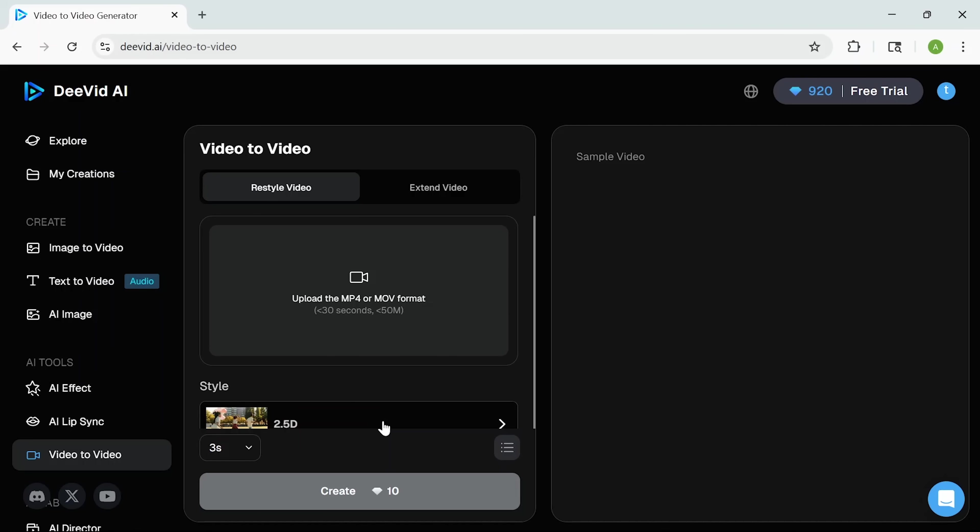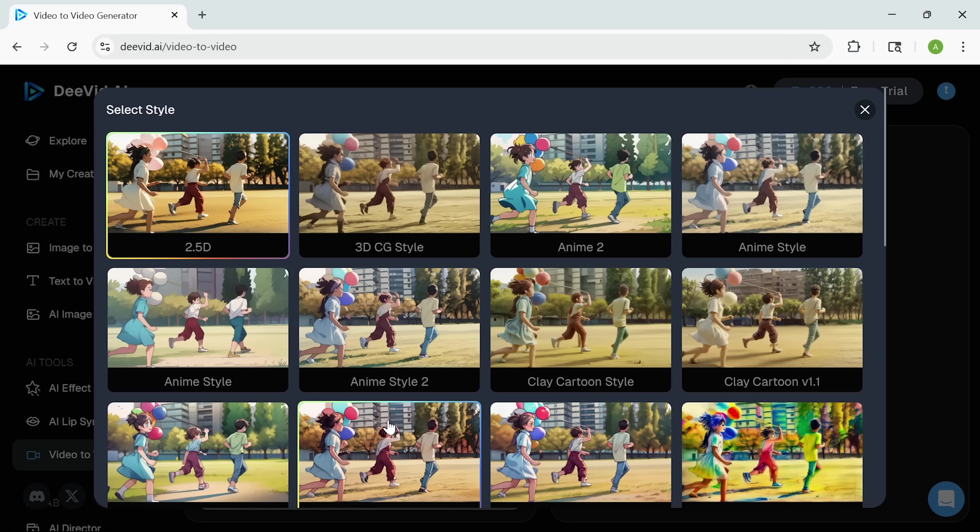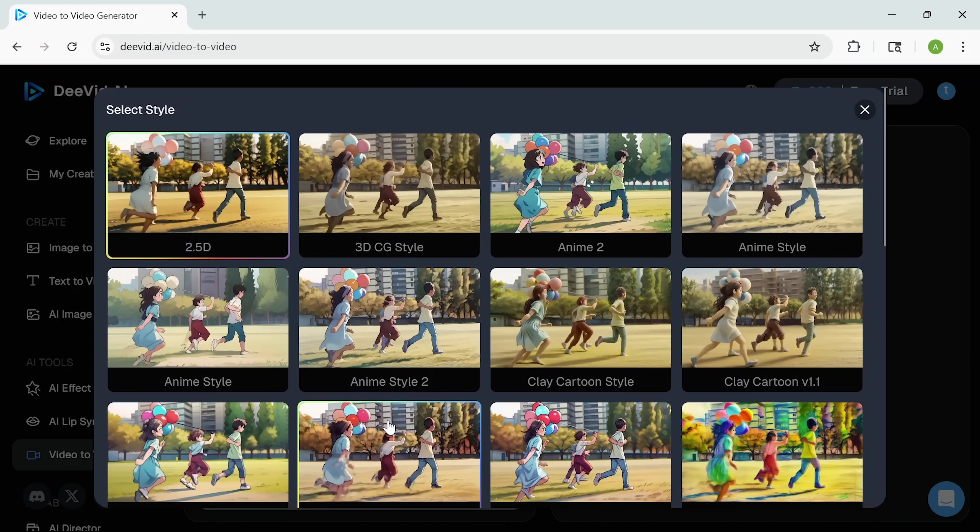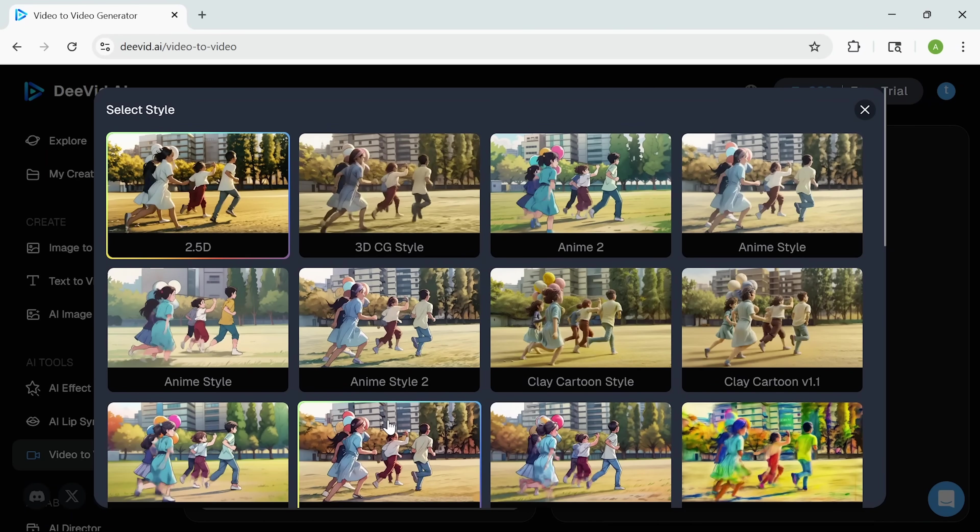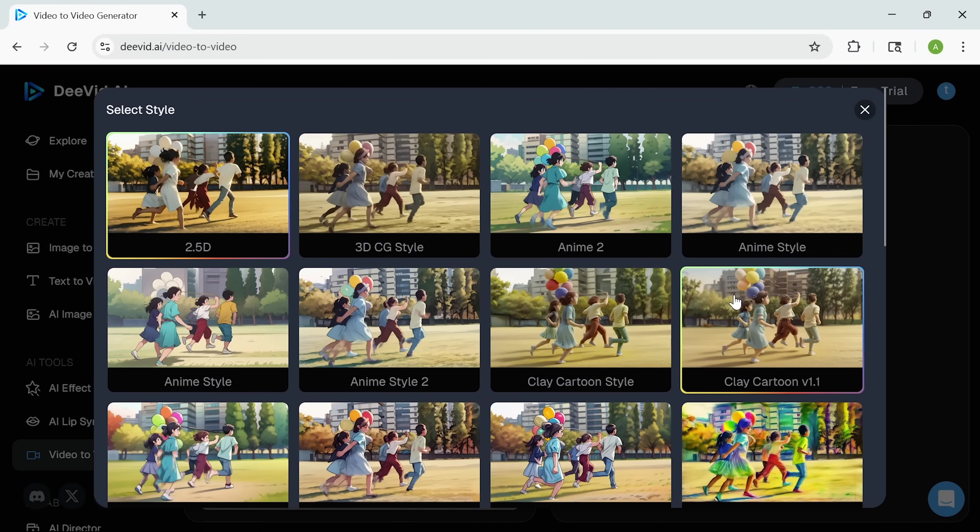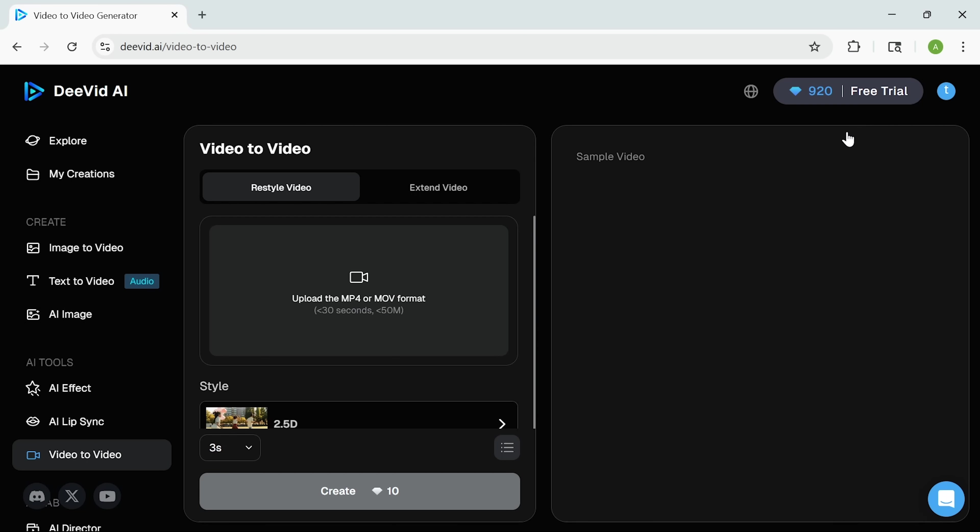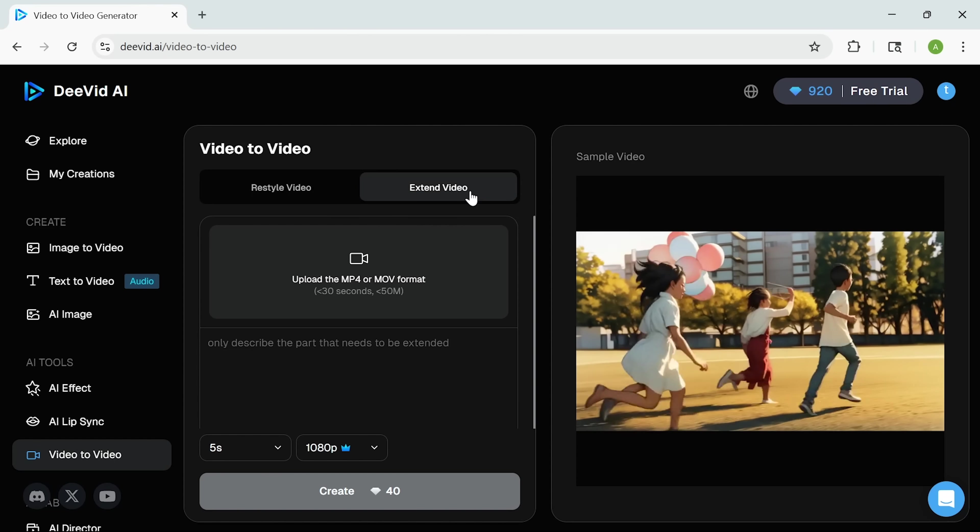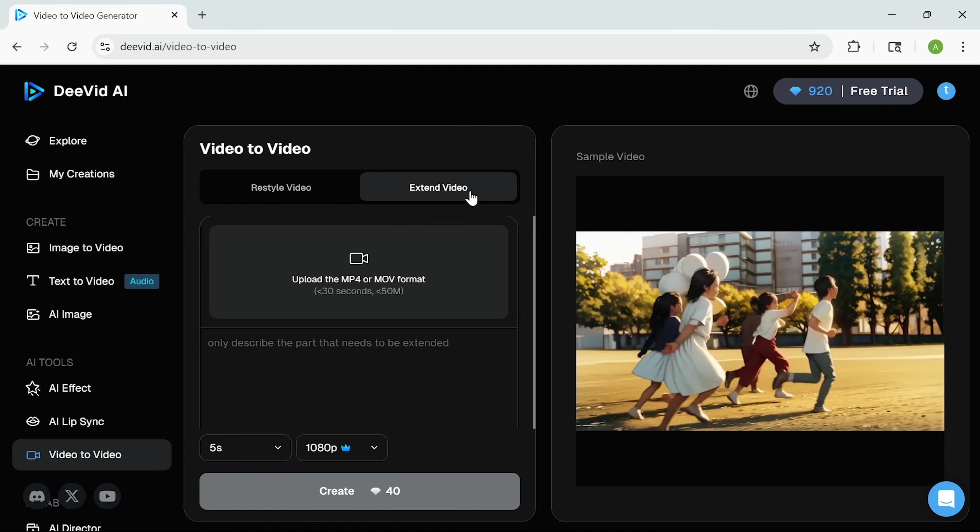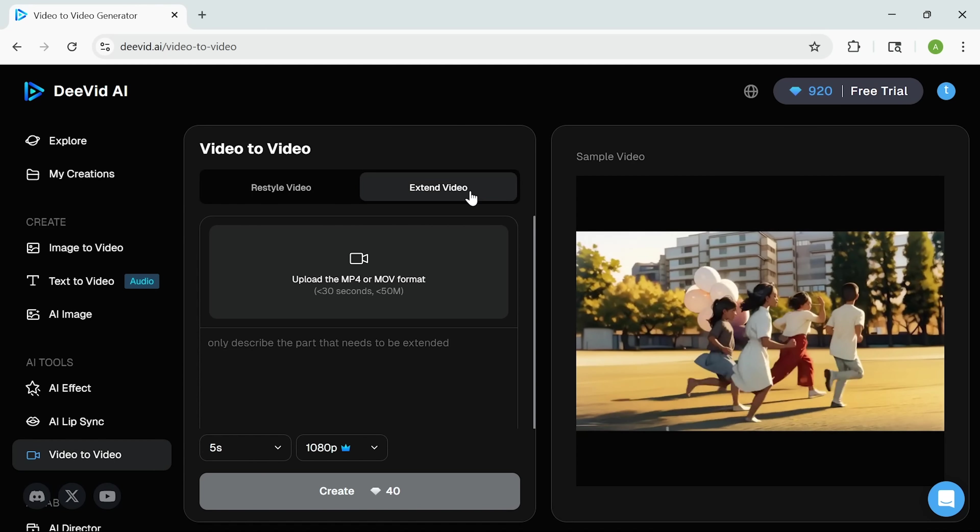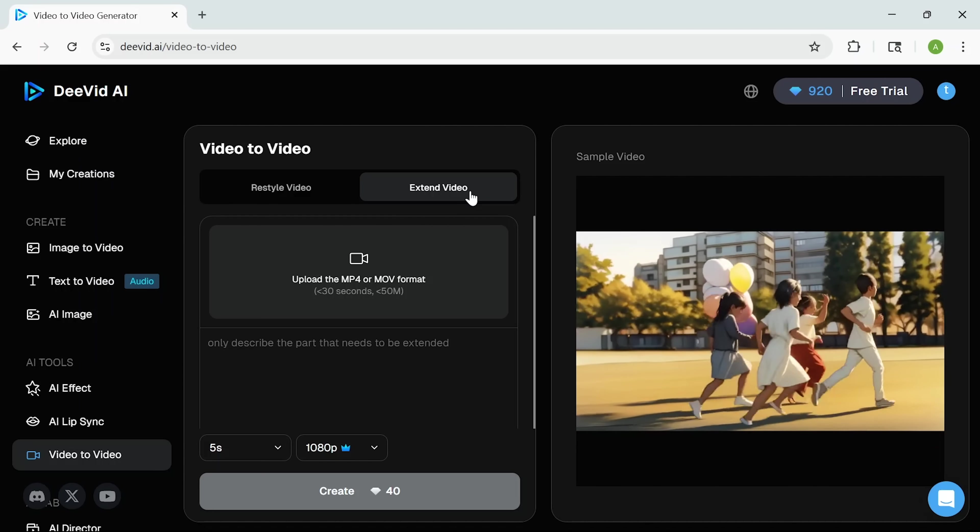Now there's also video-to-video, which lets you enhance existing footage with new styles and effects. You can either restyle the clip, switching it to something like a Pixar look, clay cartoon, or ink painting. Or you can extend the video by adding more scenes. It's a quick way to refresh older content or turn a simple draft into something more polished.